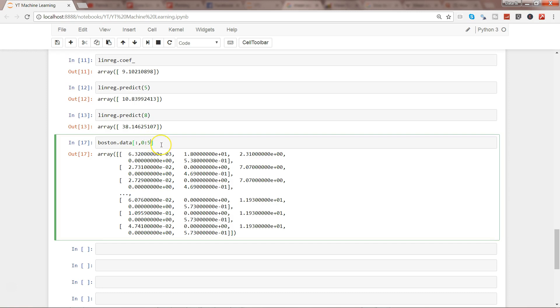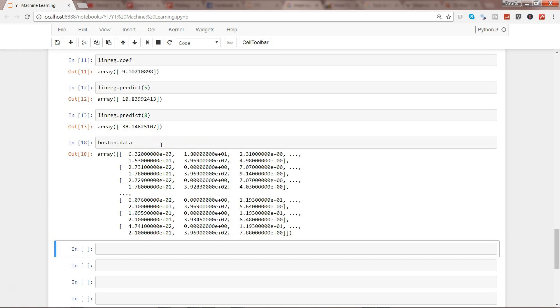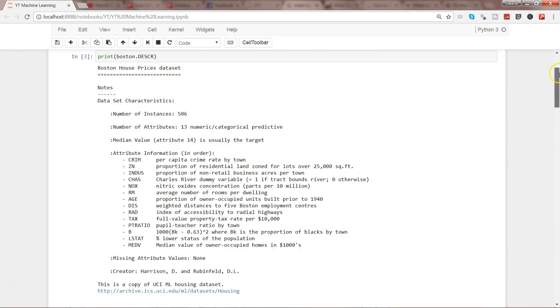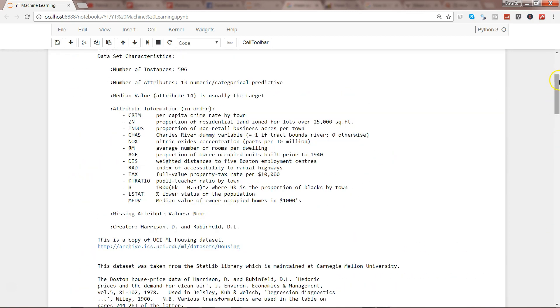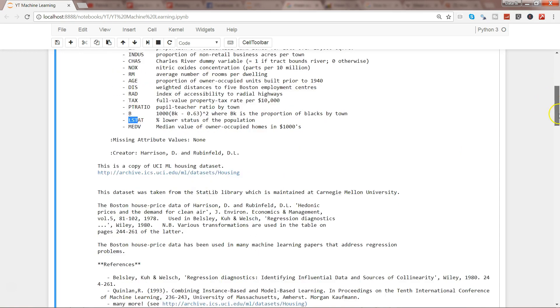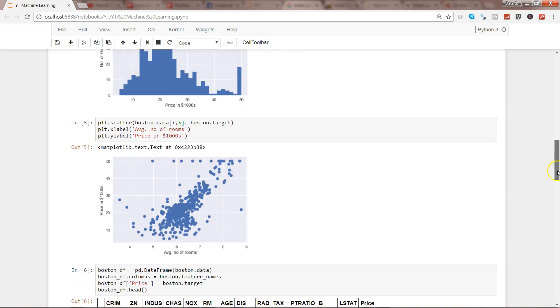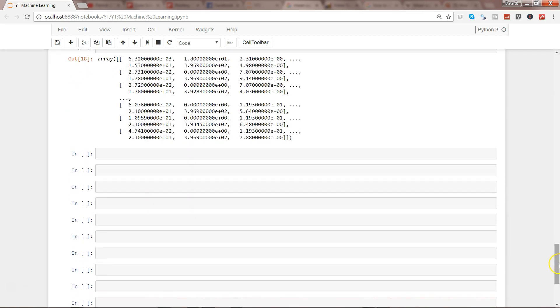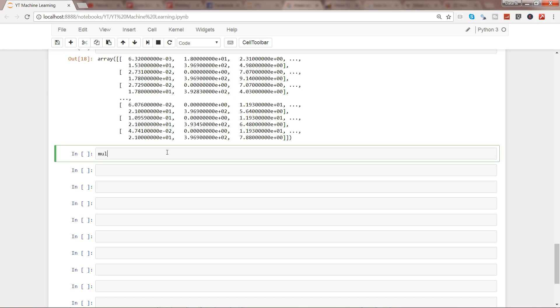That's how you can select multiple columns. But if you want to select all the columns, then simply write boston.data, which will select all columns from CRIM to LSTAT. Let's go ahead and first apply the fit on all the columns, which is a straightforward operation.